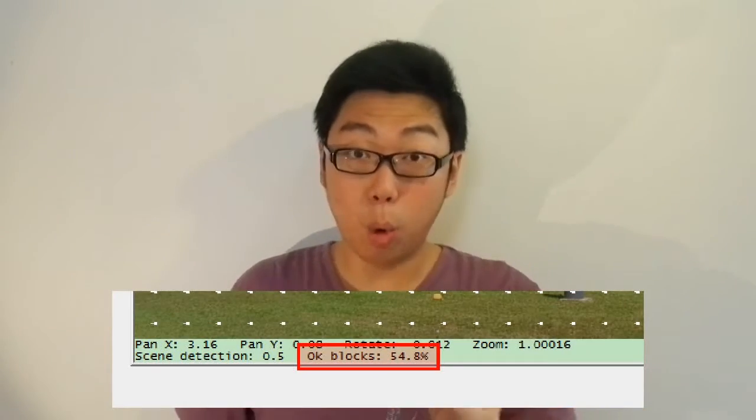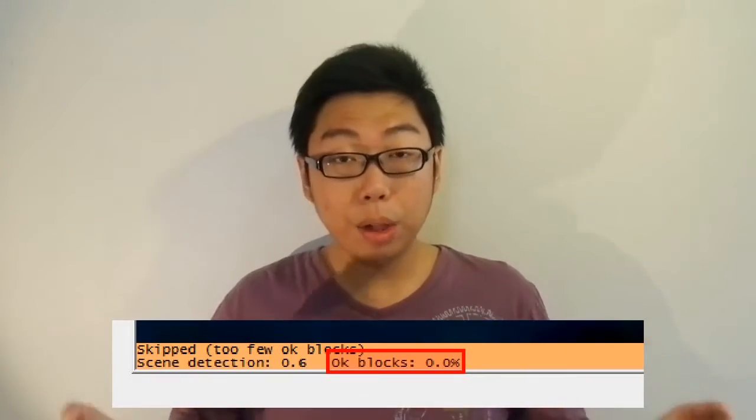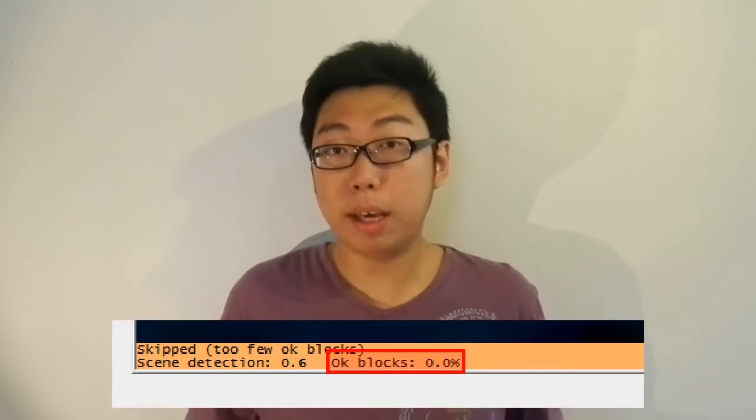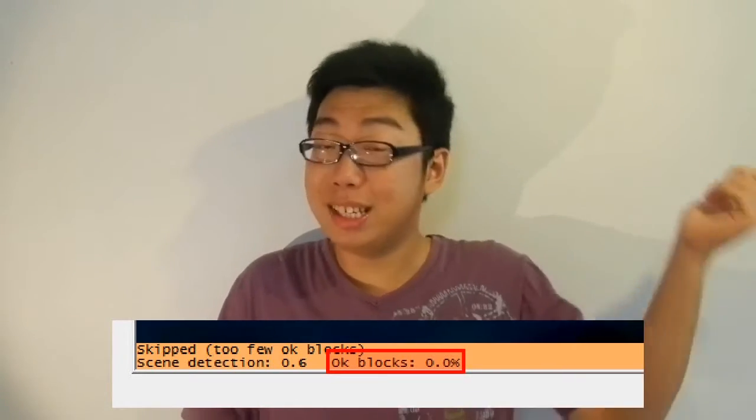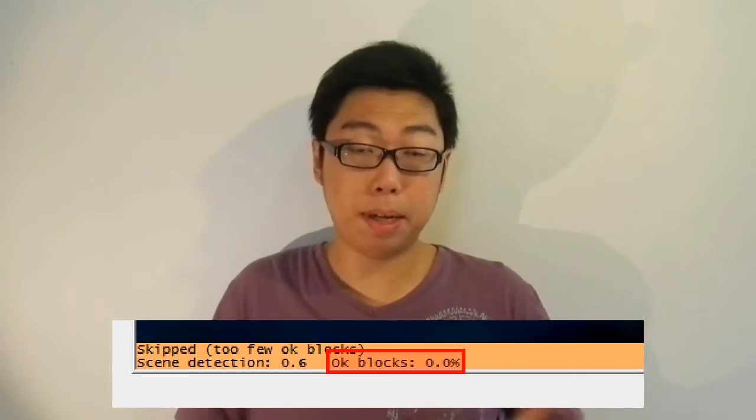Most importantly, look at the bottom of the image where it says 'OK blocks.' The more OK blocks there are, the more solid the track will be. If there are very few OK blocks, that might indicate a problem because the Shaker doesn't have enough information to stabilize the video. In most cases, as long as the bar stays green you are probably fine. If the bar turns yellow, it means there aren't enough OK blocks and the Shaker is skipping over that particular frame.